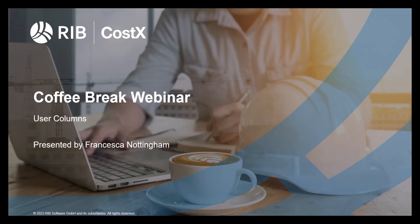Welcome everyone to the latest Coffee Break webinar by RIB Costex. My name is Francesca Nottingham and I'm a Costex consultant in RIB software.